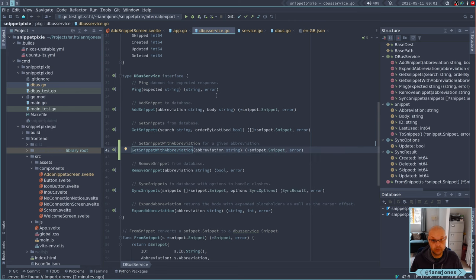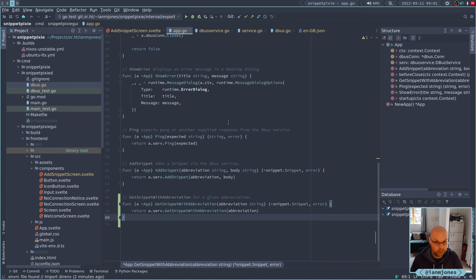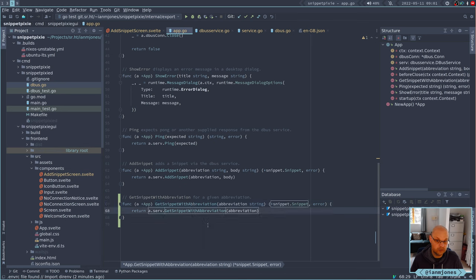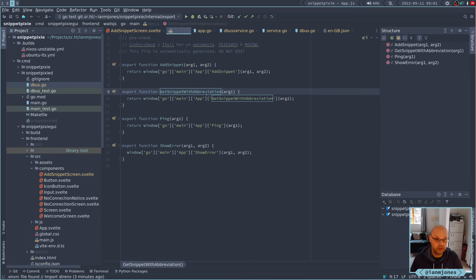I also had to add a service entry in the DBus service package — basically for the interface — so that if you want to talk to the DBus daemon you need to implement this. And then in the Wales back end we hang off the app a 'get snippet with abbreviation' which basically just calls that service.